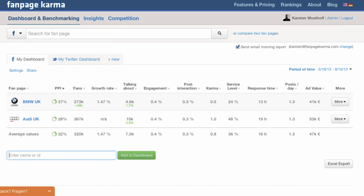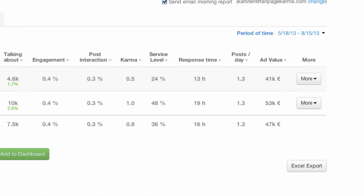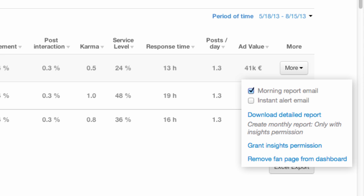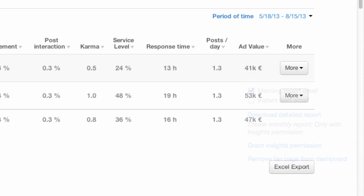Staying on the right hand side of the table, let's take a look at the more button. Here you can choose if the page should be included in your morning report. You can also set an instant alert, which sends you an email every time the page publishes a new post. Of course you can download a detailed or monthly report, for the latter you have to be the admin of the particular page though, and grant Fanpage Karma insights permission.